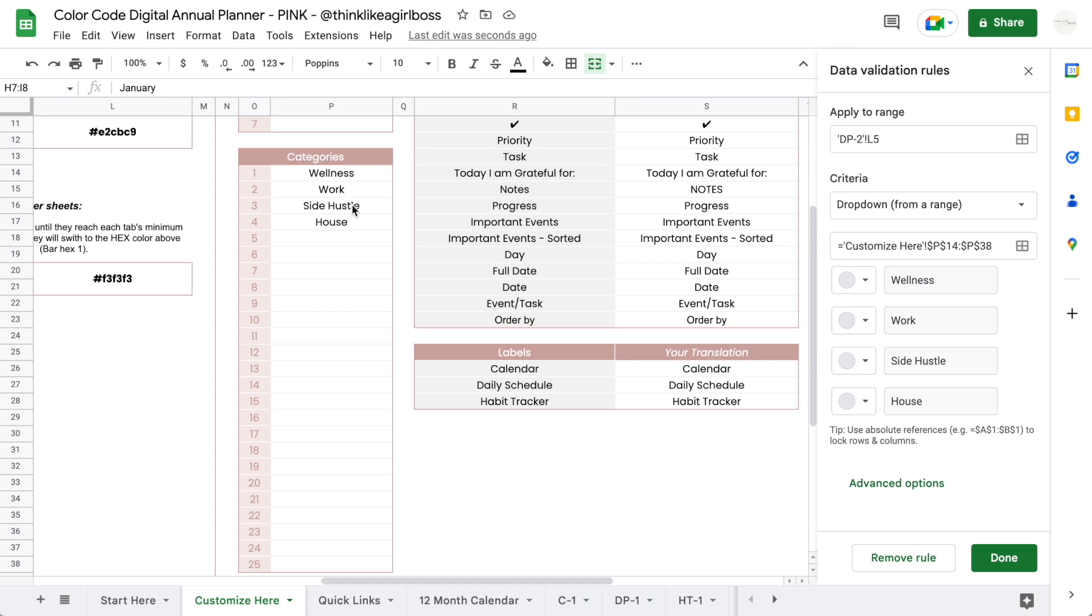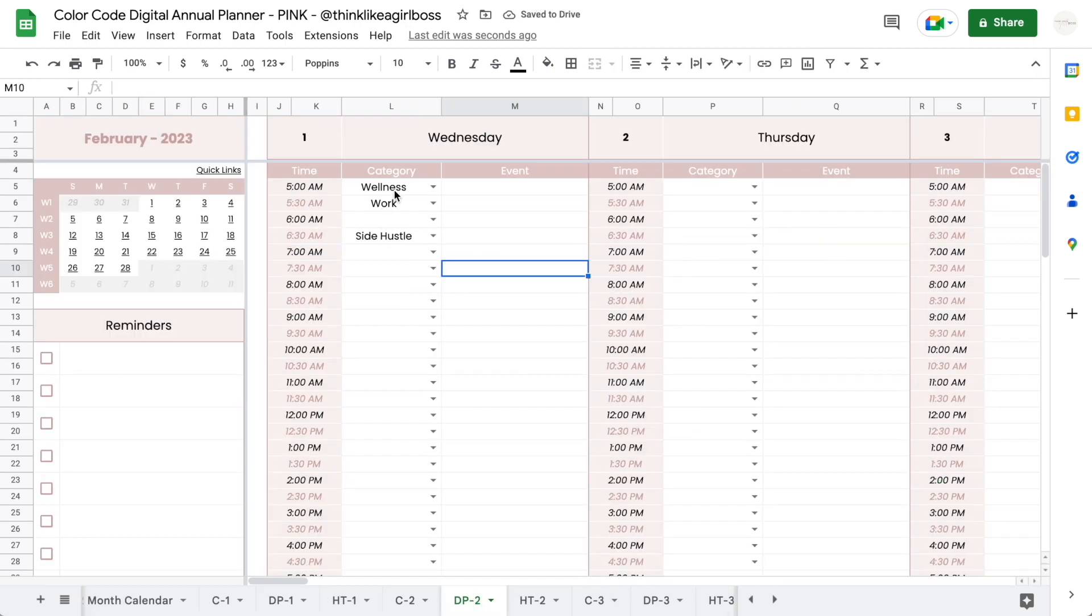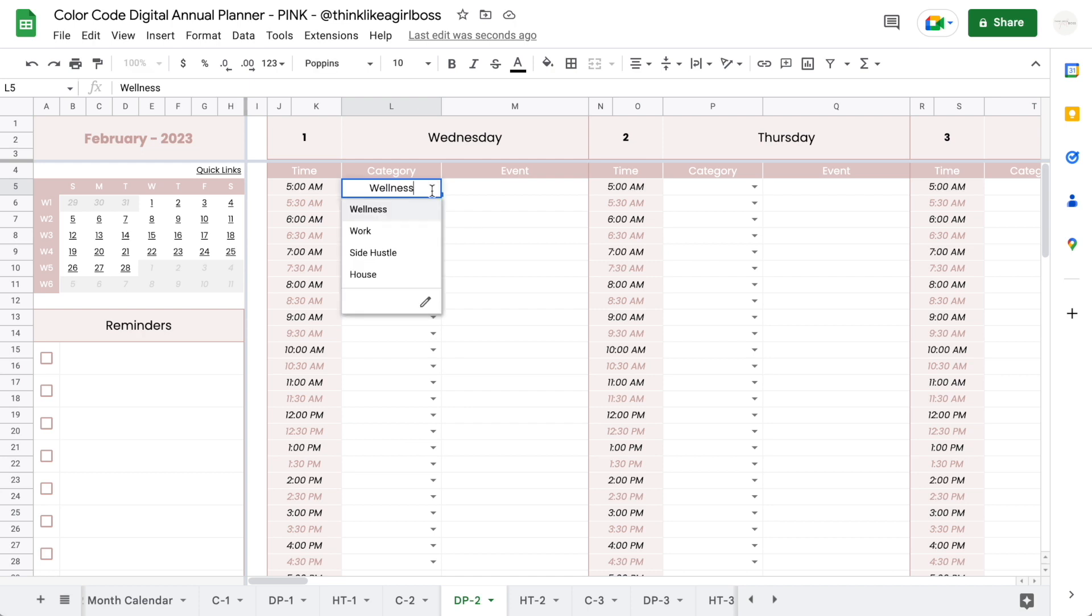Once you're sure about your list, you're going to come to this very first drop-down on day one of any month that you want—preferably a month that is completely empty. You're going to click on the drop-down and you're going to scroll all the way down until you find this edit button, and you're going to click on that.